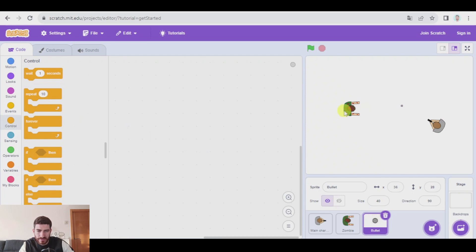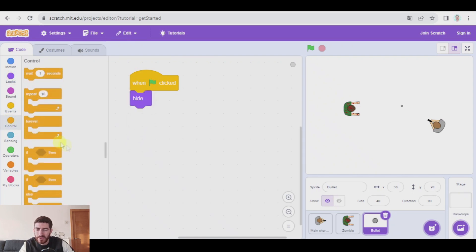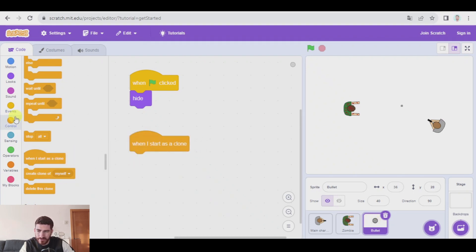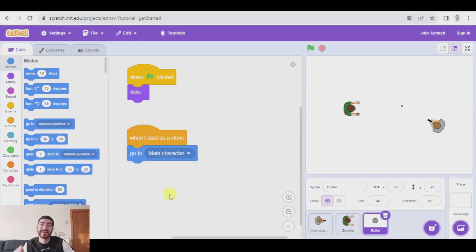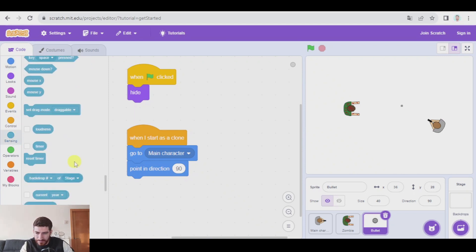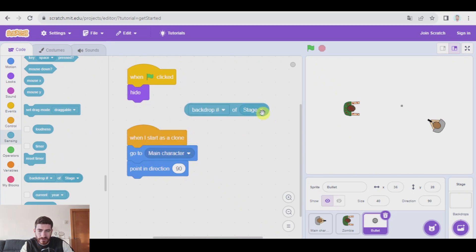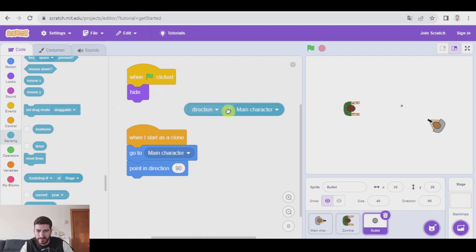Now we can go to the bullet. The original bullet, the one in the middle of the screen, is not going to be visible — we're going to hide it. We're going to code the clones. In control, 'when I start as a clone' — what is the bullet going to do? First, it's going to go to the main character, because the bullet has to start from the main character. Then point in the same direction the main character is pointing. How do we get that direction? In sensing, use the drop-down to select 'main character' and pick 'direction', then put it in the 'point in direction' block.